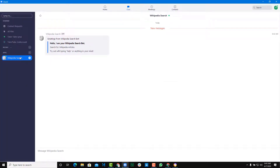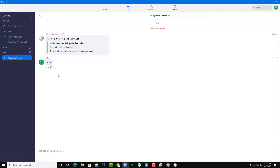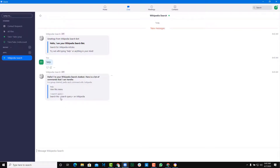Wikipedia Search is here. It says this is the Wikipedia Search bot — hello from the Wikipedia Search bot. Try typing 'help' or anything in mind. I'm going to type 'help' and Wikipedia will reply. It shows a list of commands — search a query on Wikipedia.